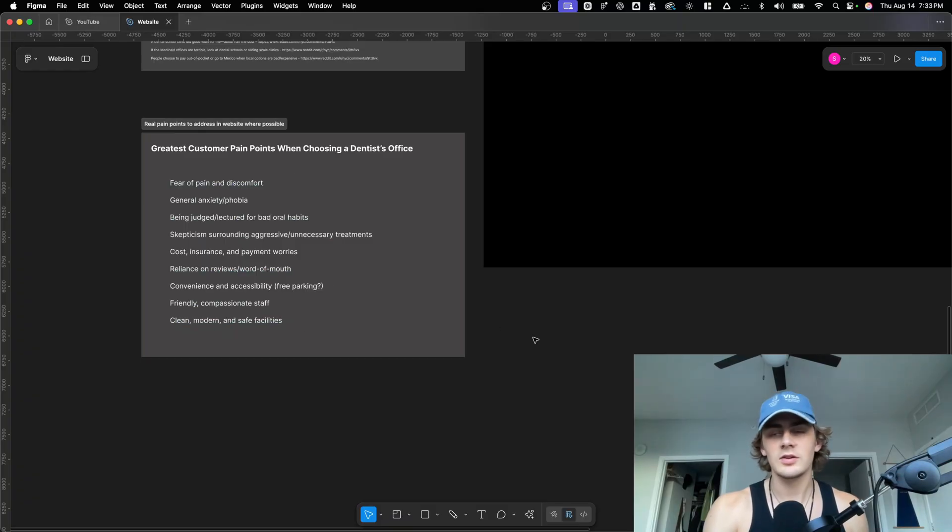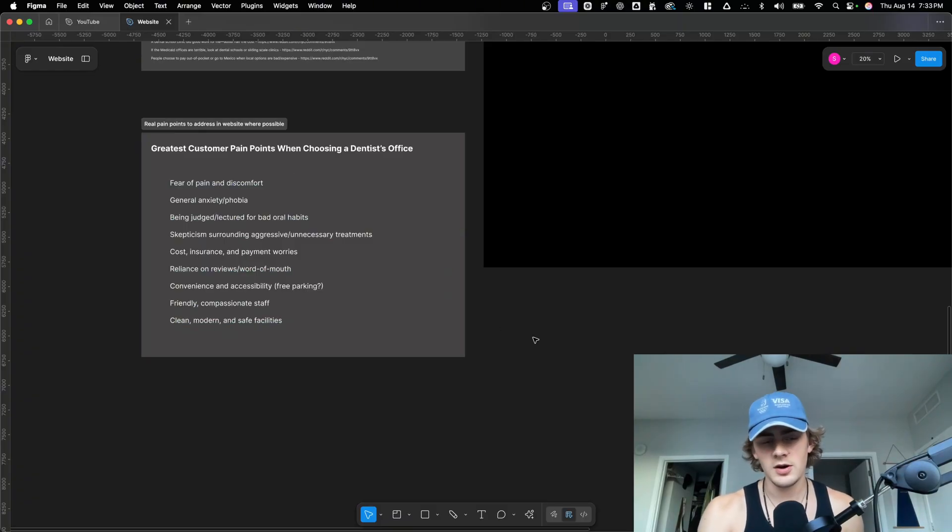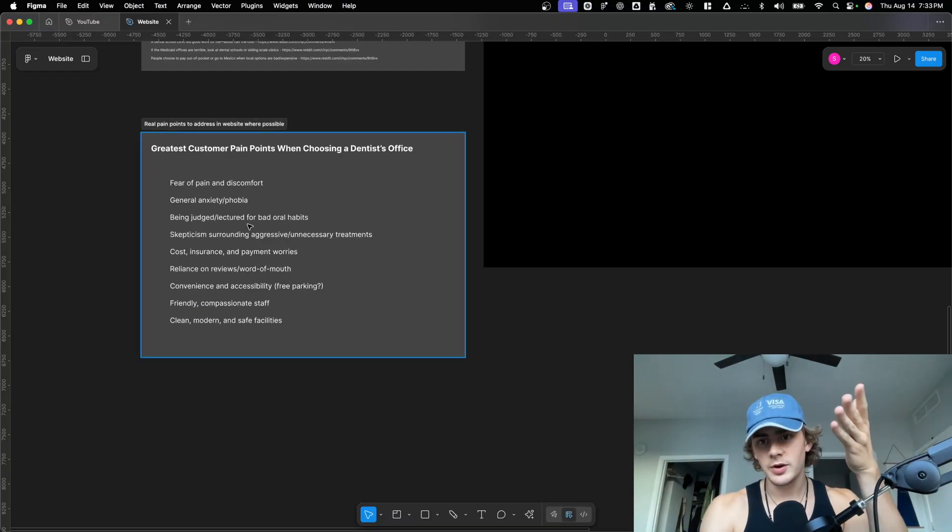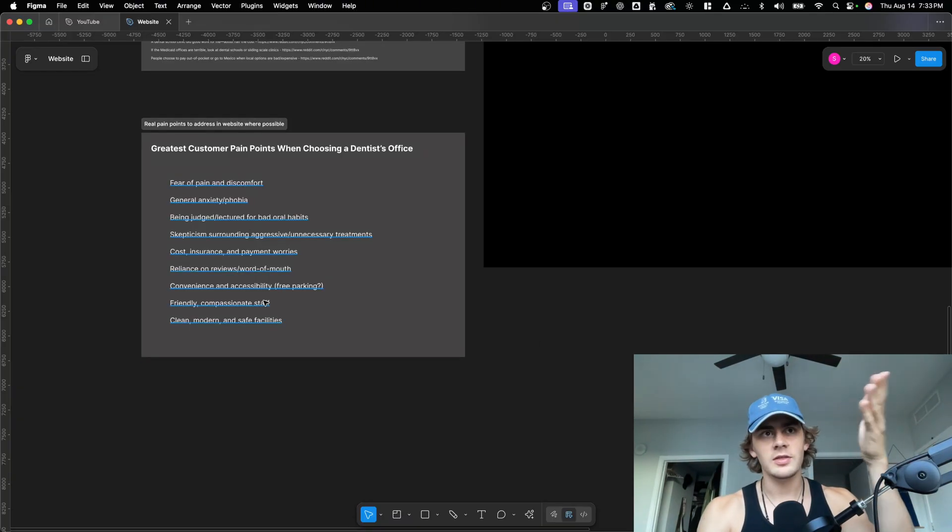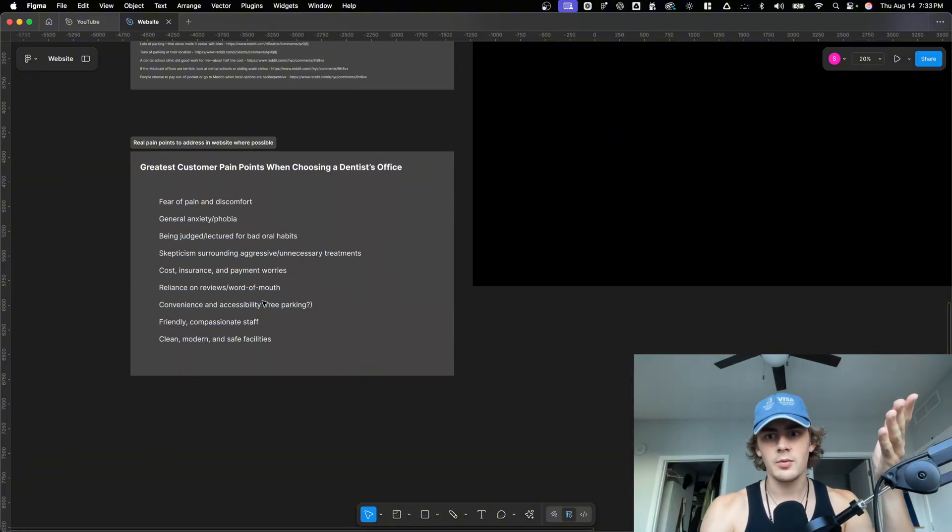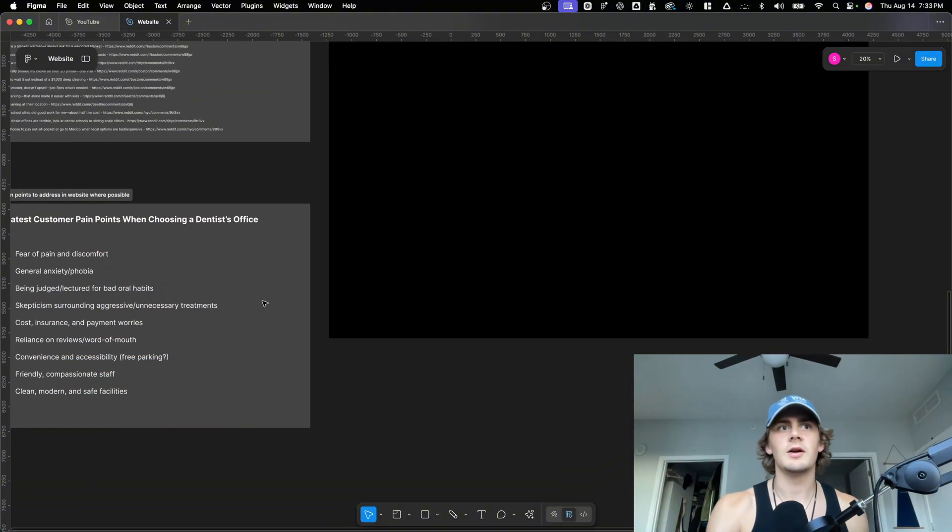And so showing the customer or sorry, showing our customers, the clients, the dentists, that we not only have all the tools and the abilities to gather tons of customer insights, but we're also basing the entire thing around these very common pain points. I think does a good job of showing that we are competent. It makes sense to an average person why this information would be critically important to build a website around.